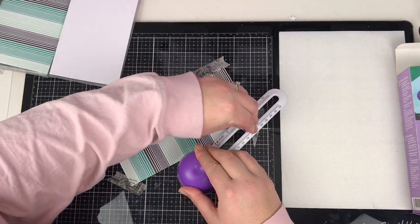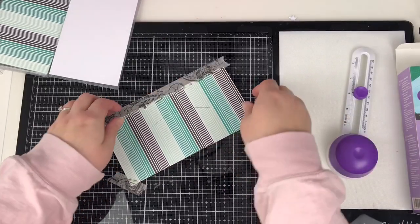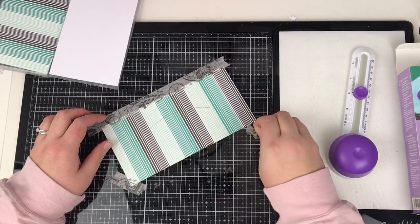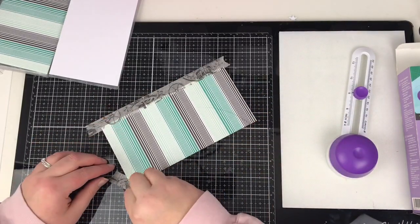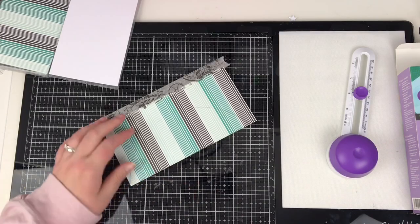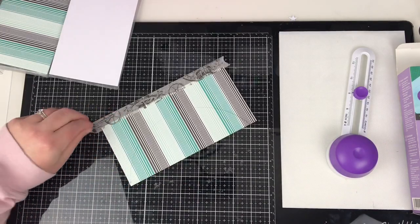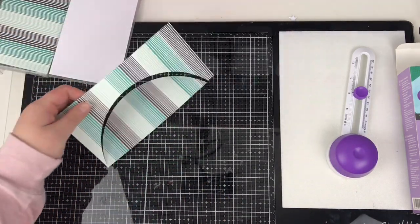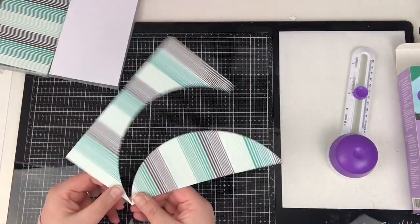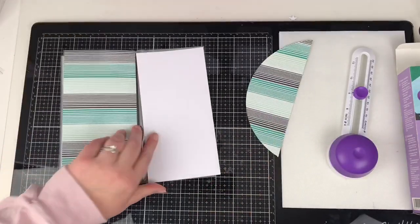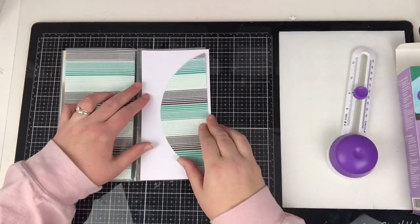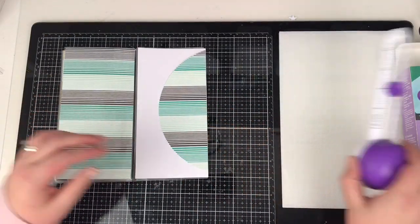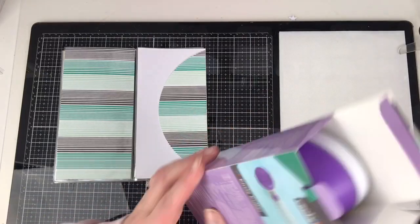So I'm going to use that side and I'm using the coordinating matching pattern paper. So you get two in each pack from Freckled Thorn. You can either use one of each side or you can use two of the same side, if that makes sense.